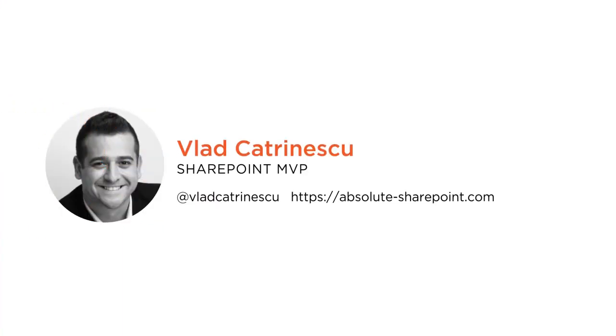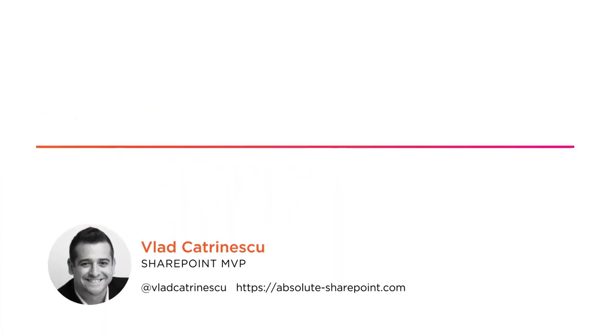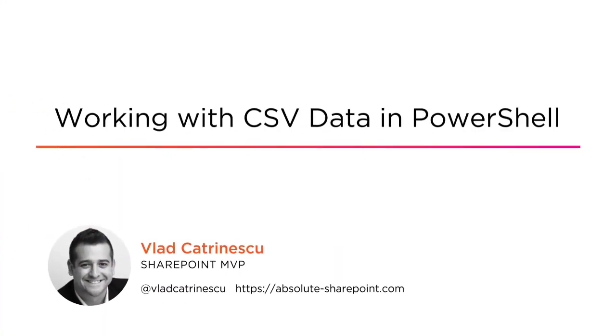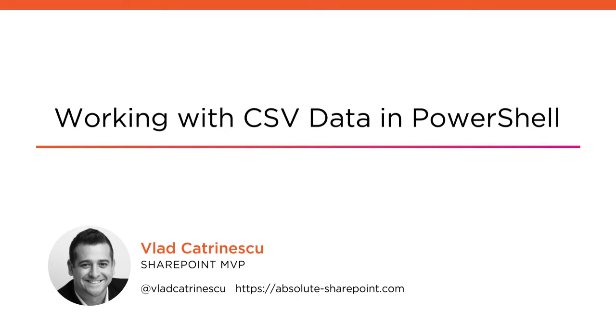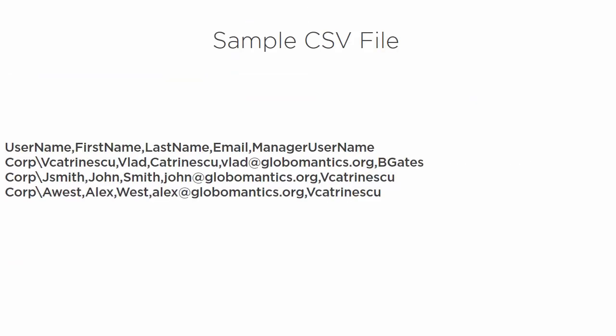Hello everyone, my name is Vlad Katrinescu and welcome to my course, Working with CSV Data in PowerShell. I'm a Microsoft MVP and independent consultant from Montreal, Canada.